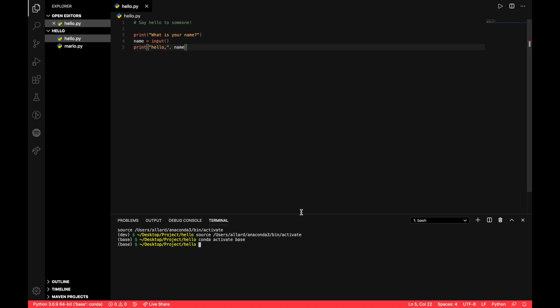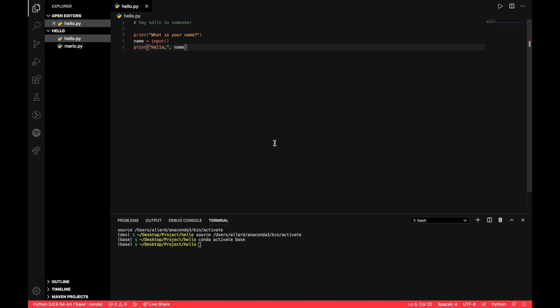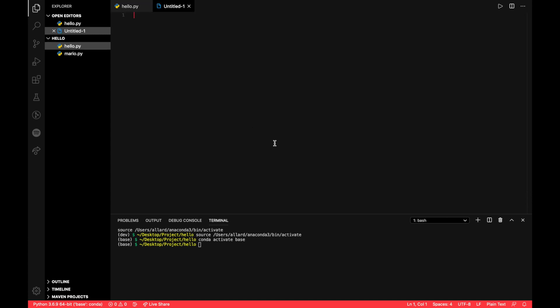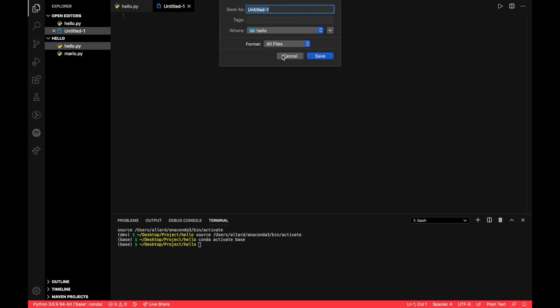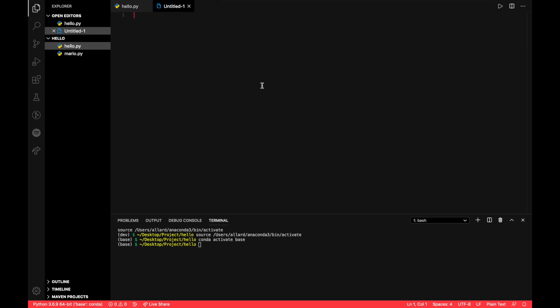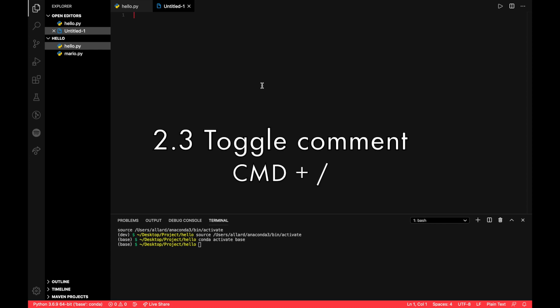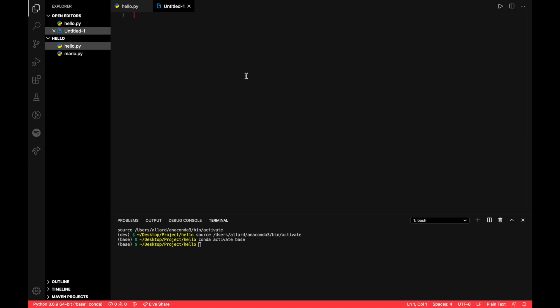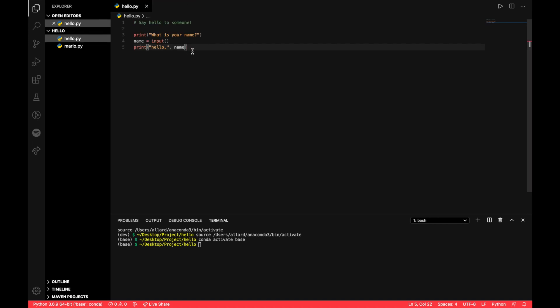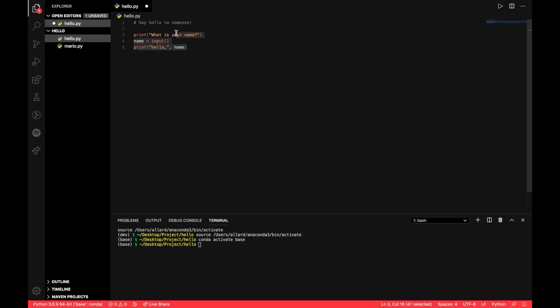The next one will be how do we create a new file. So we press Command N and then we have a new file in our current directory, which is great. And you can go ahead and save that file if you want to keep it. Last but not least for the basic keyboard shortcuts that you must know is Command slash forward slash, which is to toggle a comment. So we can comment the whole line or not, or even whole sections. We can comment out everything or uncomment.